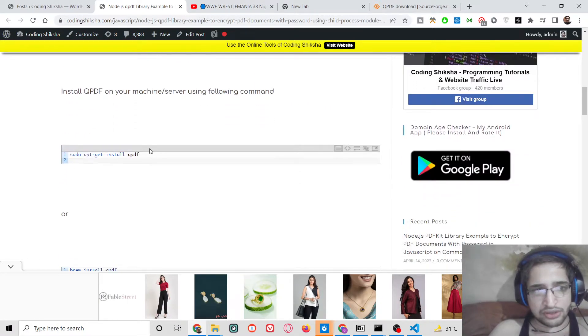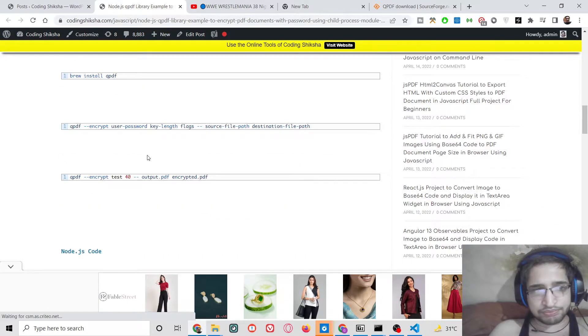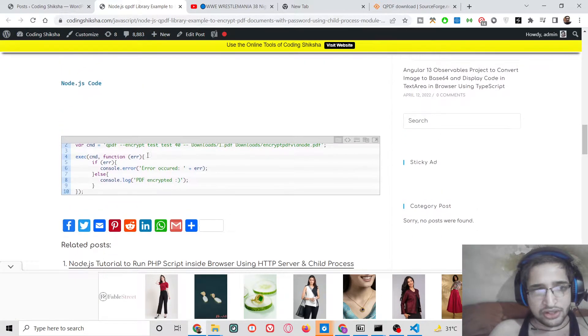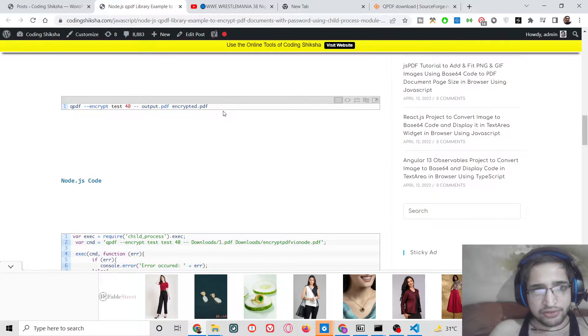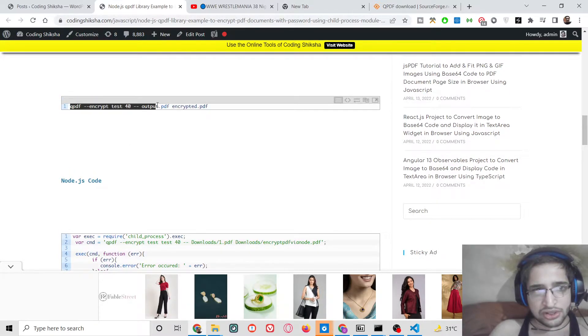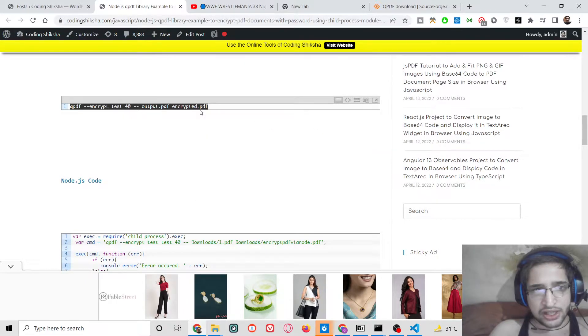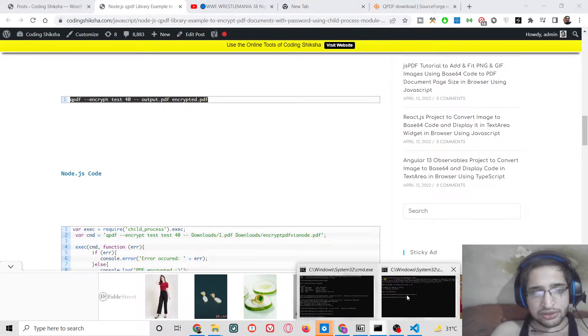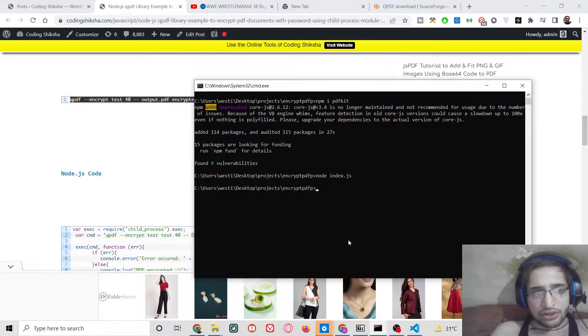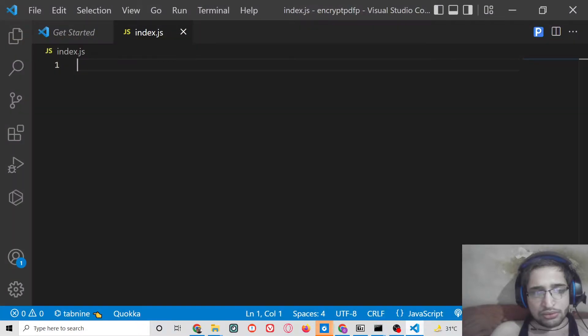I have given the link in the video description of the command. You can follow all these commands in the video description, just go to my blog post. This is the command which is required guys, simply let me copy this.